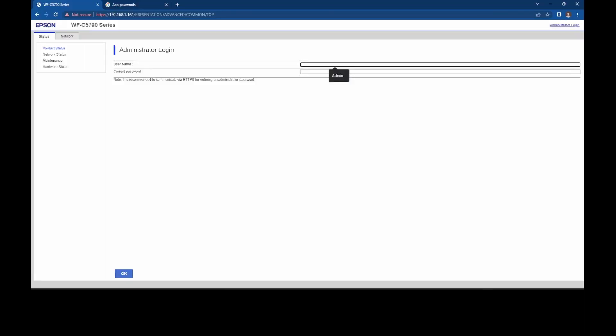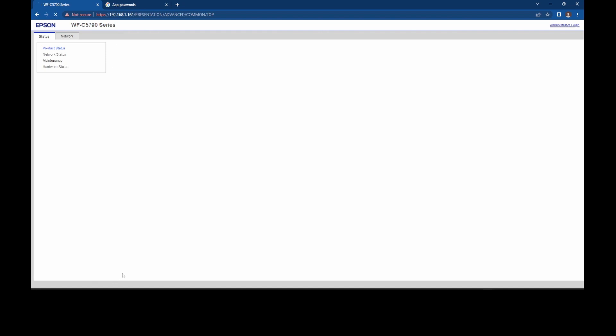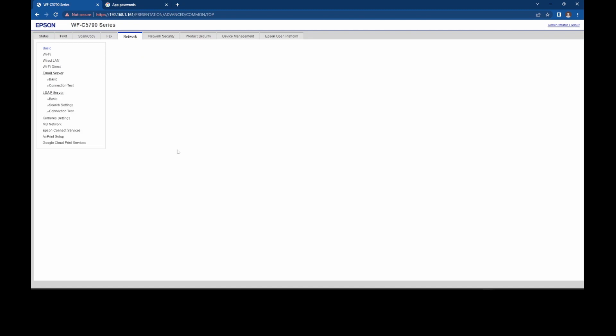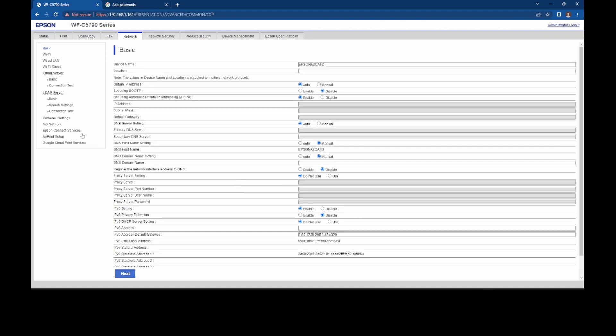So to do that, if it's the first time you've done this, it will prompt you to create an account, depending on the model obviously, they're all different. So I'll just sign in. Once signed in, we need to navigate to network and under email server, click basic.